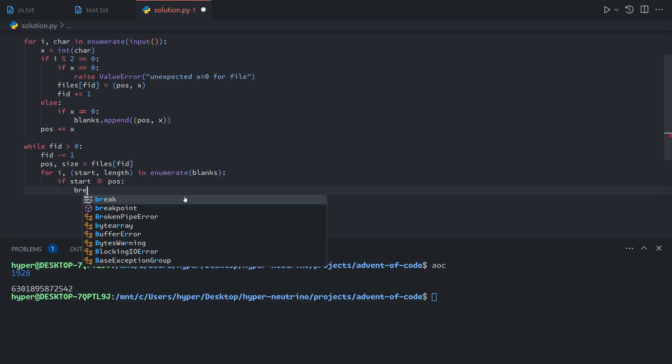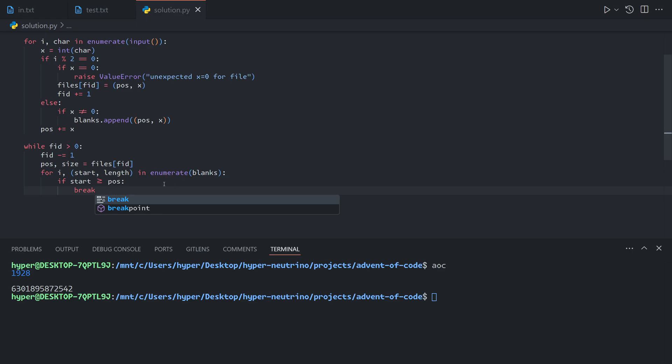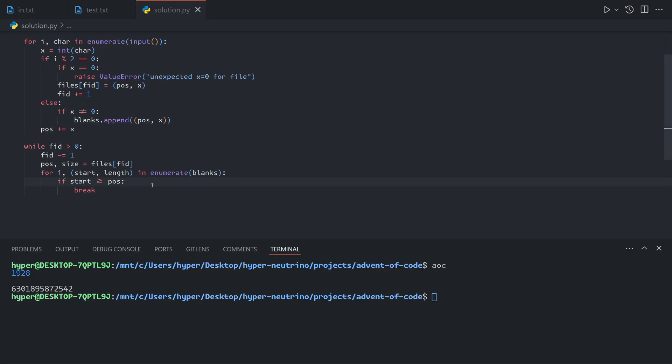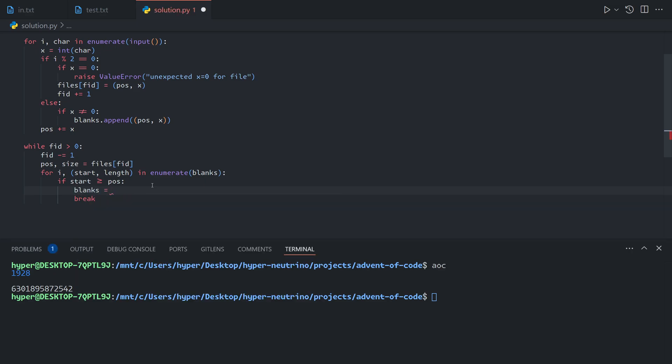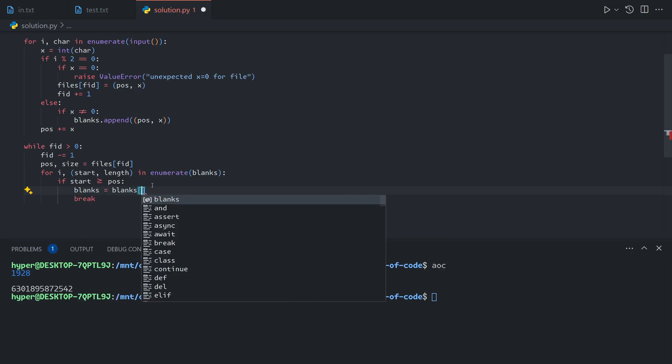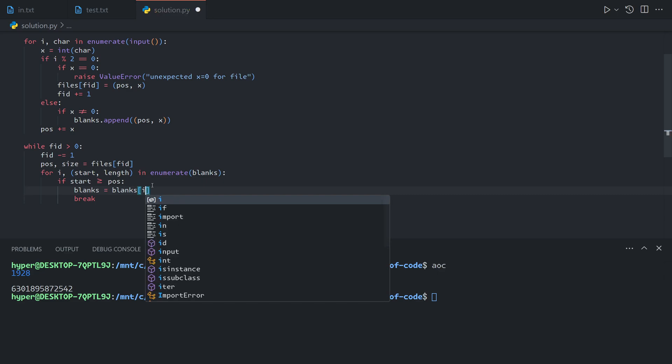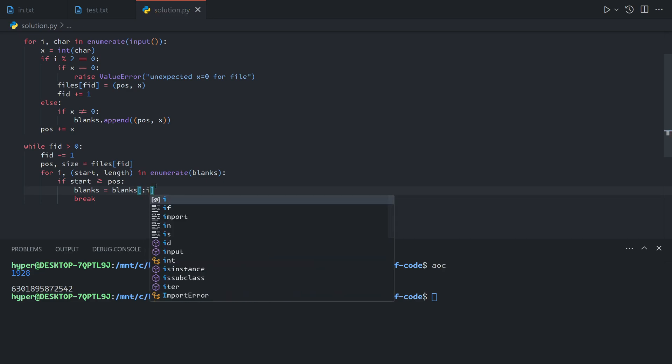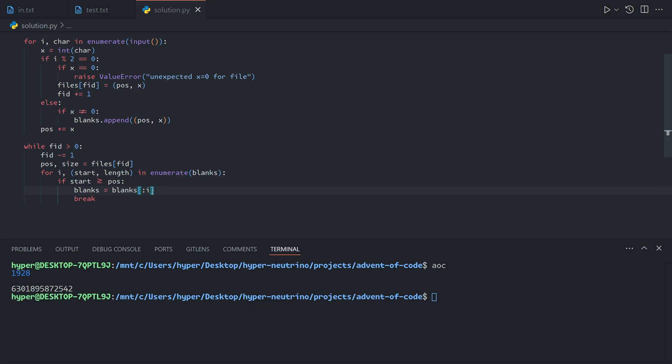And not only will we skip it, but because we know that this blank is past the current file, it'll also be past every other file that we'll look at. So we no longer care about any other files. So we can say blanks equals blanks up to and not including the current one. That's what this index is for. And basically what this does is it just gets rid of all of the extraneous blanks that we no longer need.